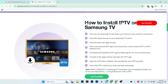Next, enter your desired IPTV app in the search box — such as Smart IPTV or IPTV Smarter Pro. You'll see a search icon on the right side, so just enter the name of the application you want to install.